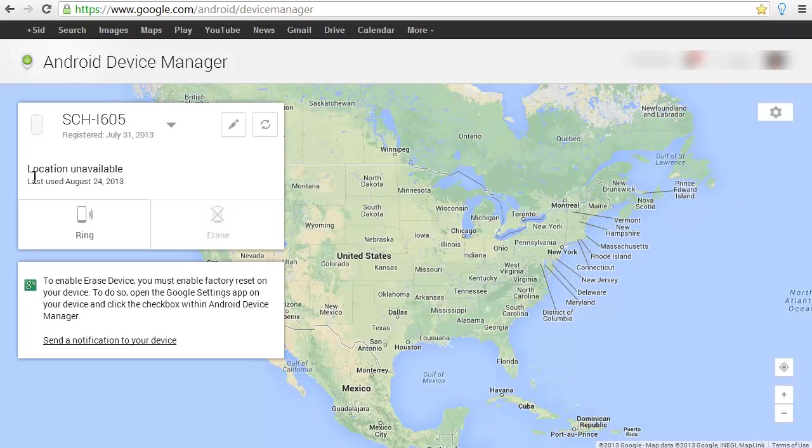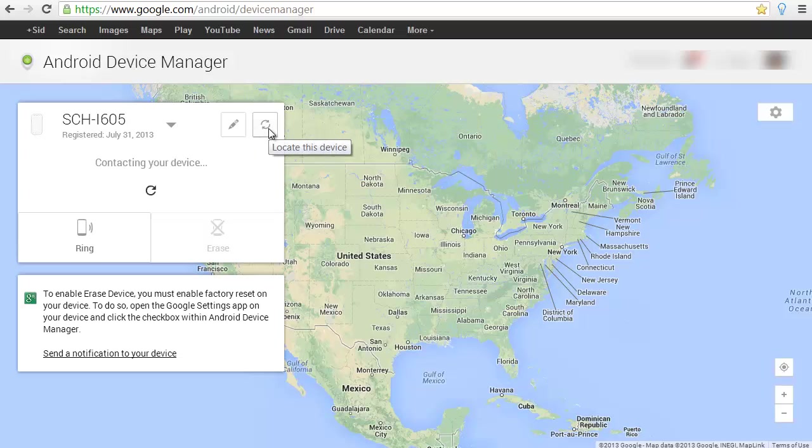Now I'm going to check it and you'll see how it will be able to find your phone almost to the T of where you're located. It's pretty awesome. Let me click this location device button. It will sync and try to find my phone.